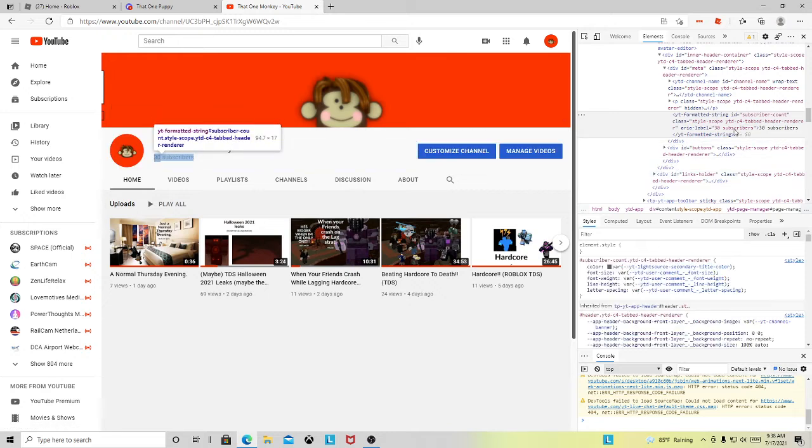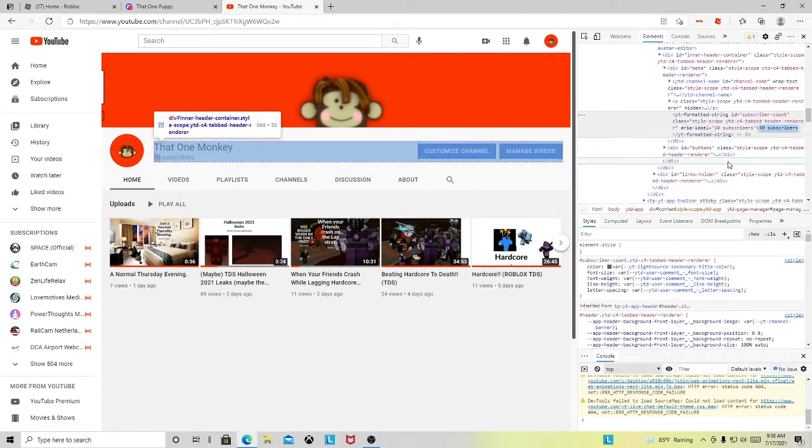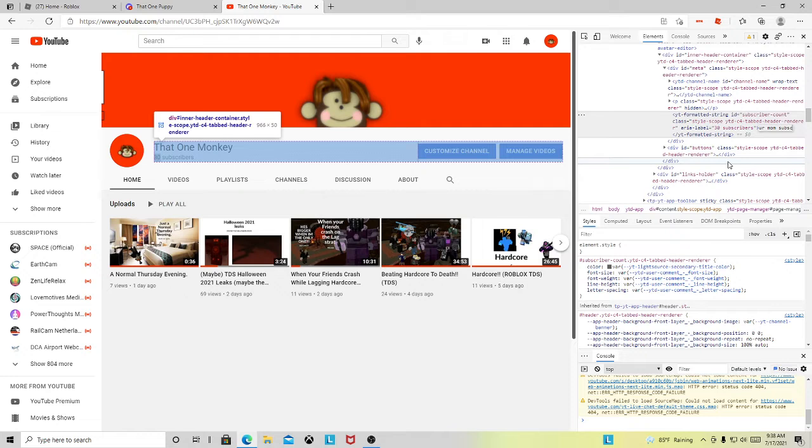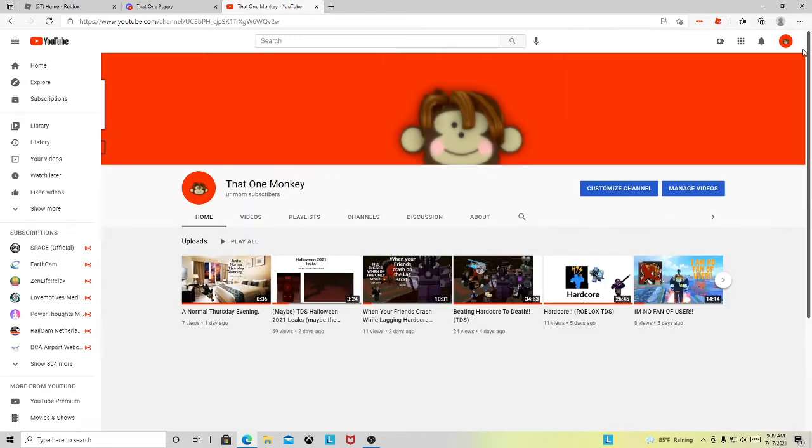But to be honest, I didn't hit 30 subscribers. I hit your mom's subscribers. So, thank you for 30 subscribers.